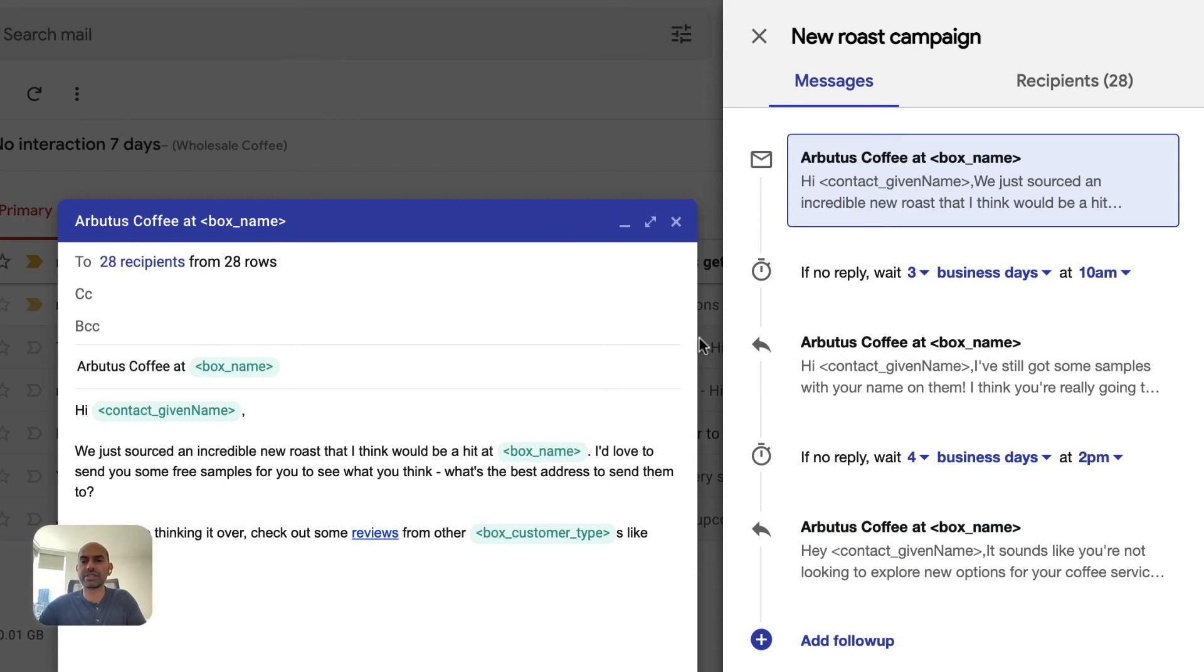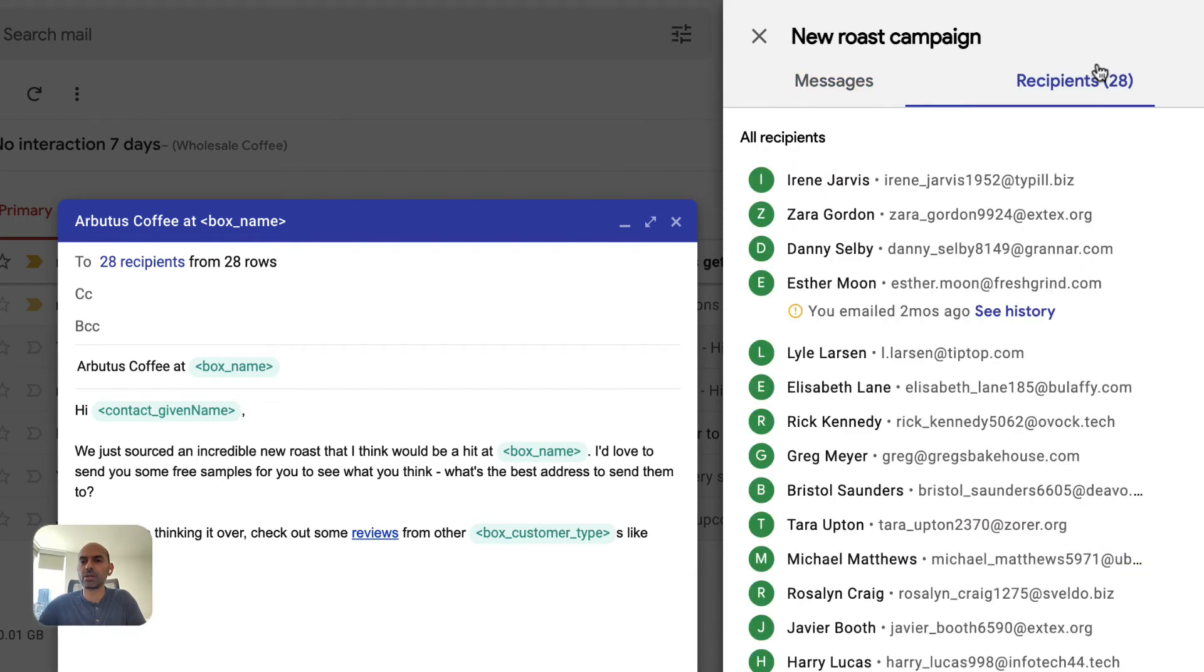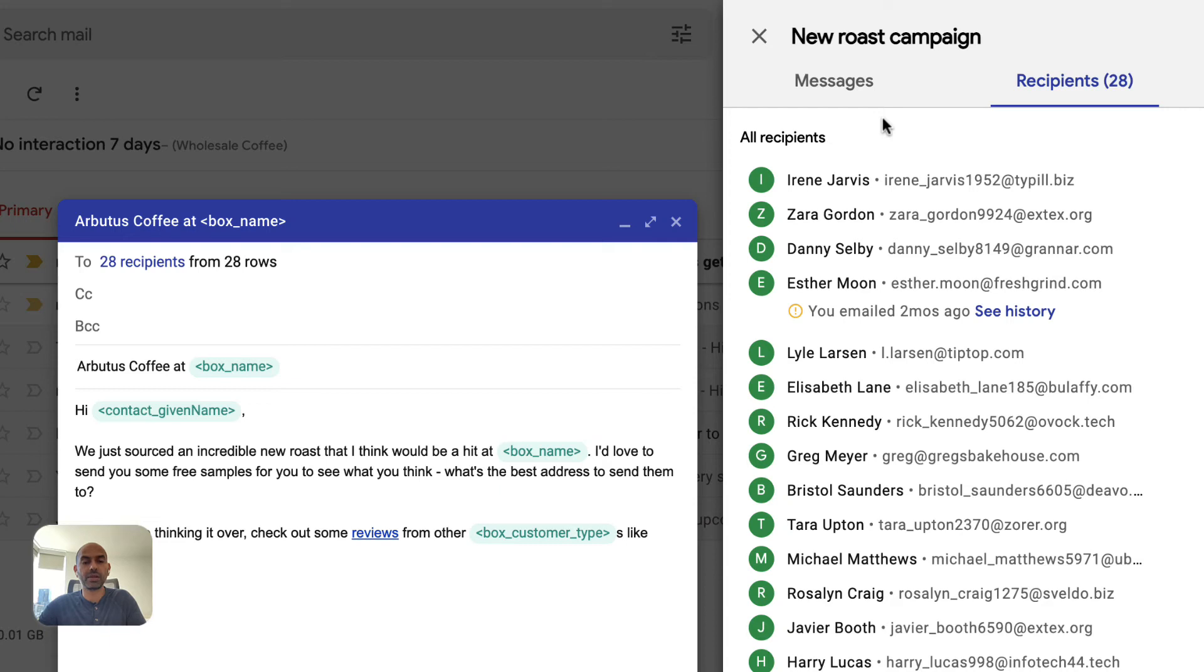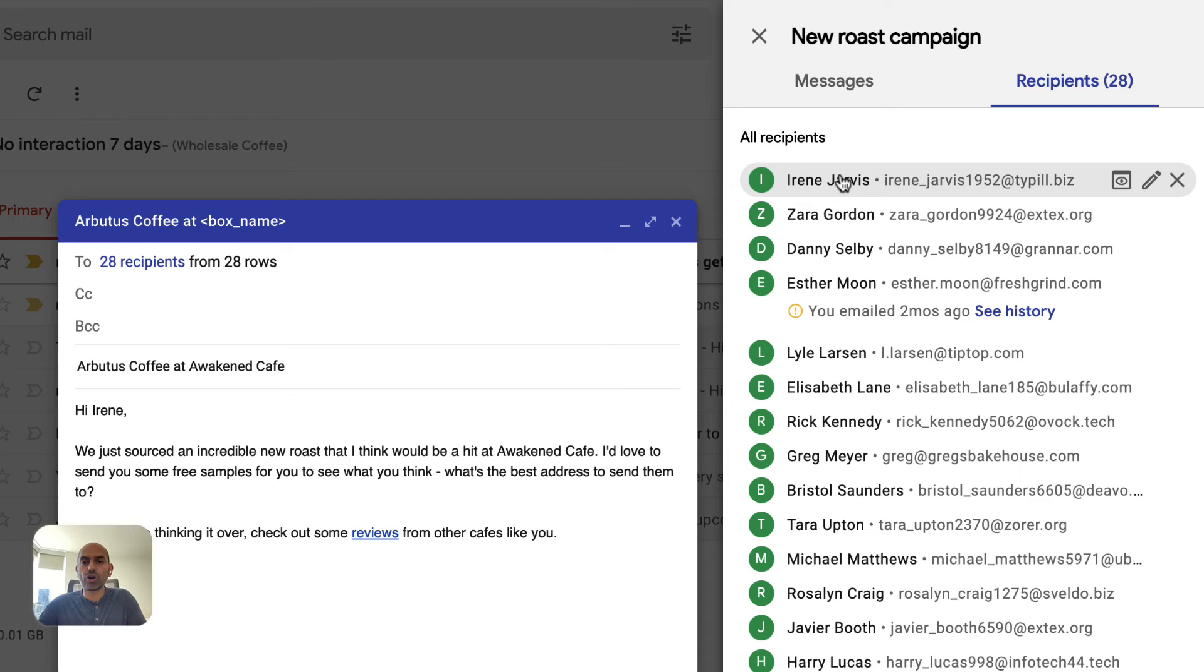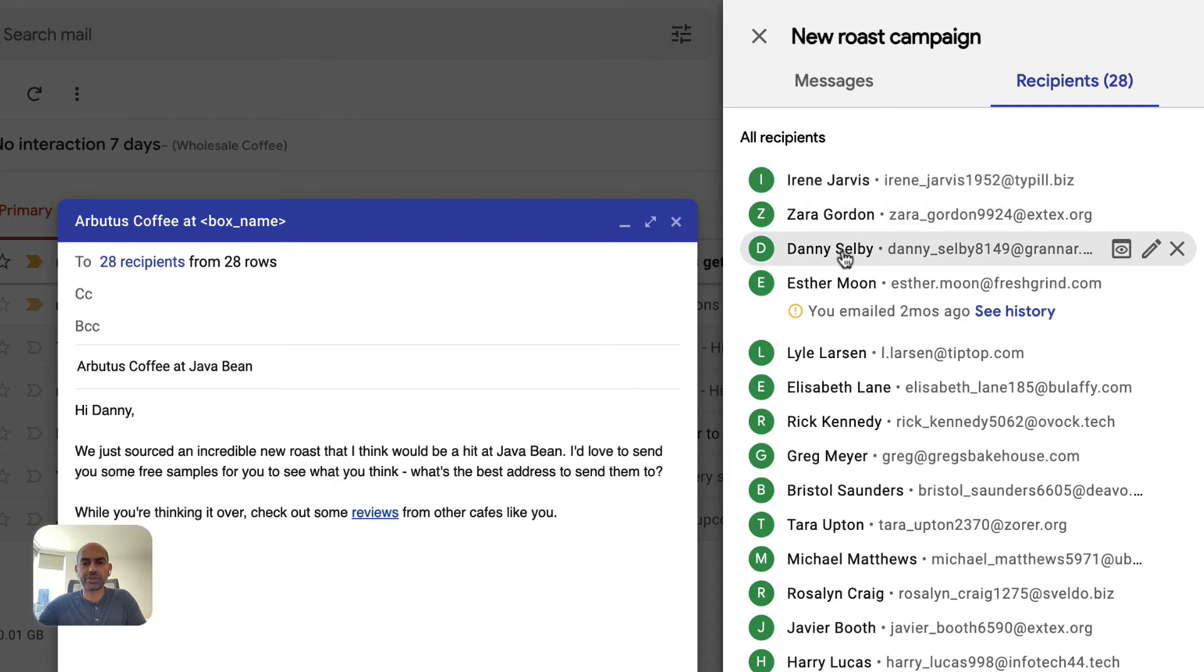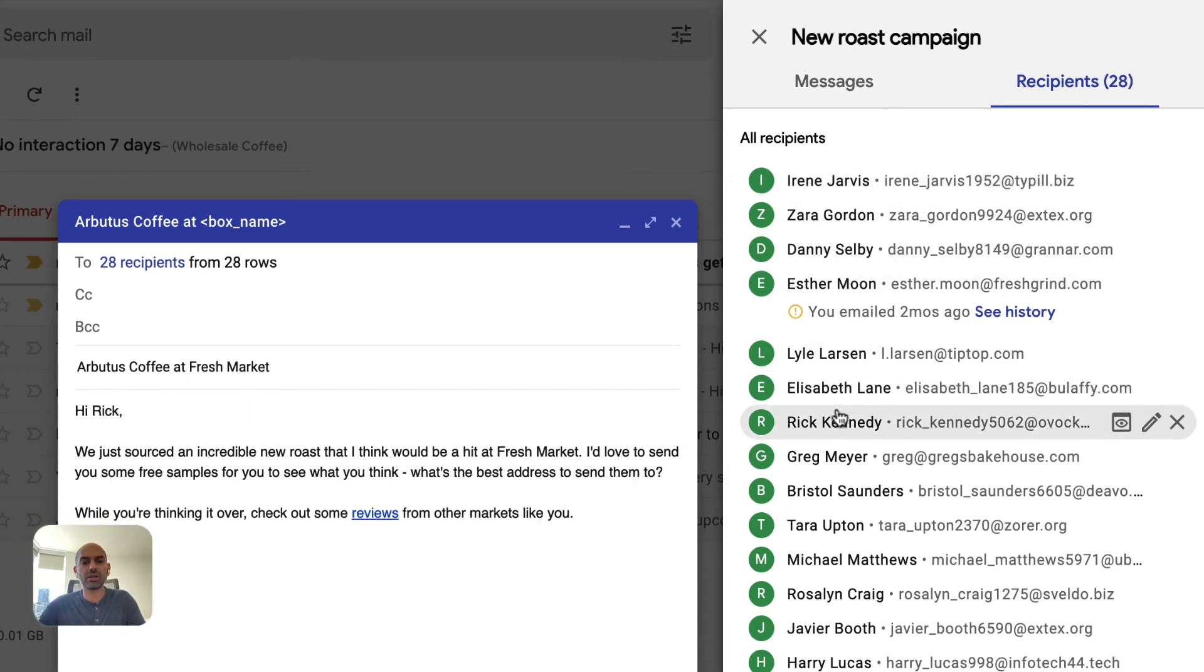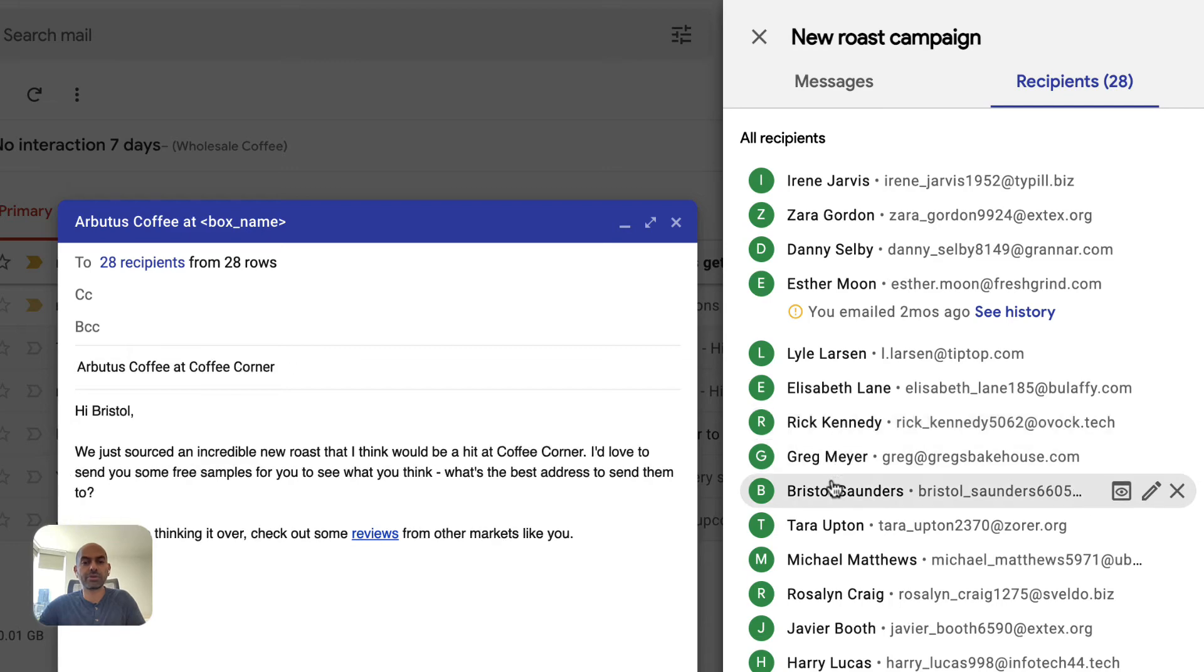Let's take a look at the recipients tab. We have 28 recipients here that were pulled from a CSV file. They're all going to get individualized personal emails. And if I hover over them, you can see that the variable values are getting filled in, and so we can preview what it's going to look like when the recipient receives it.